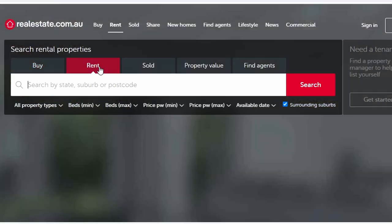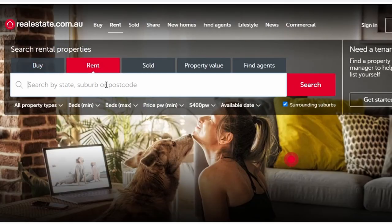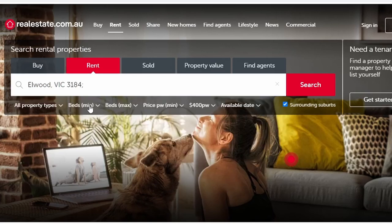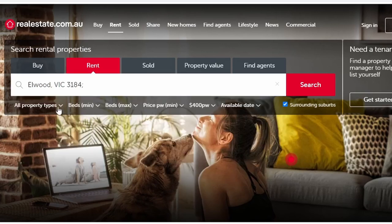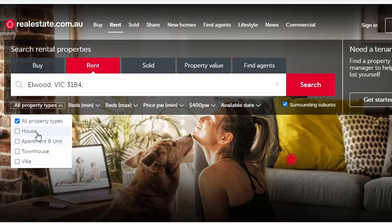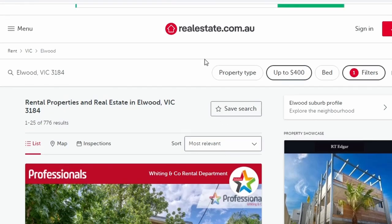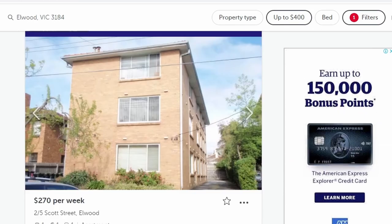We're here on realestate.com.au. Let's say you want to live in Elwood and you know that the average rental cost there is $310 per week for a one-bedroom apartment. We're going to use the filters to set our maximum price. Go to Rent, set $400, type in Elwood, and make sure it's in Victoria.